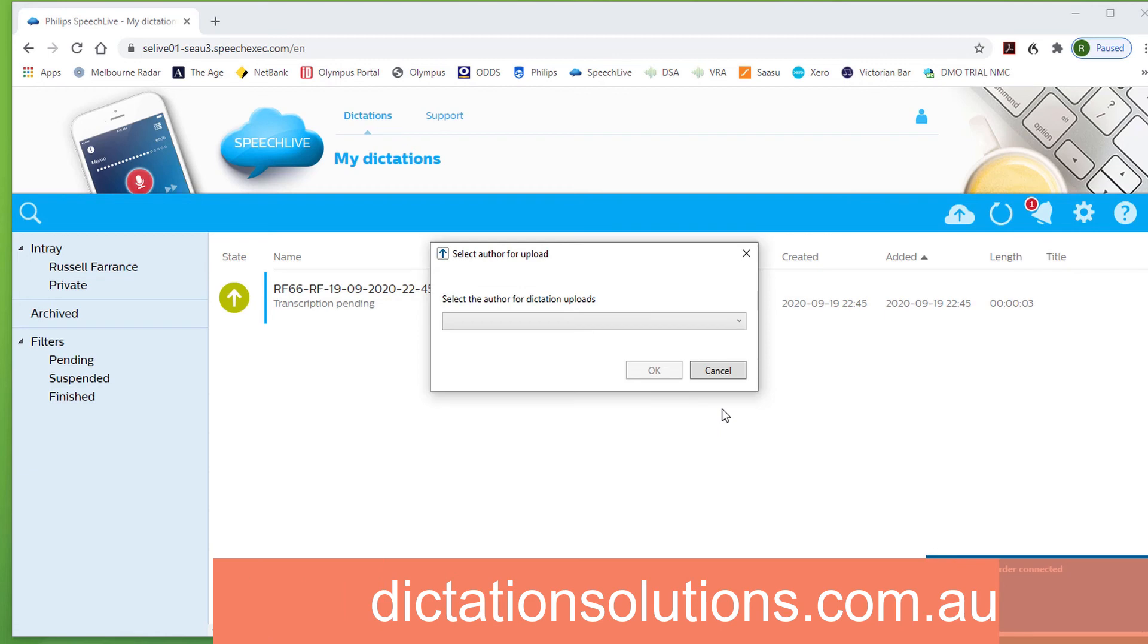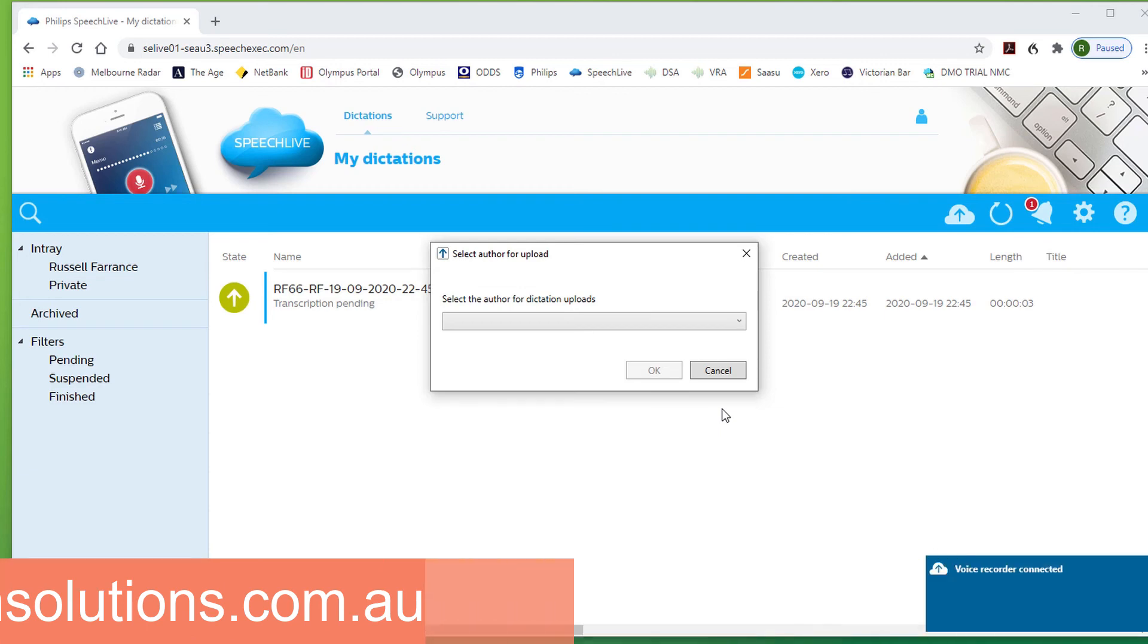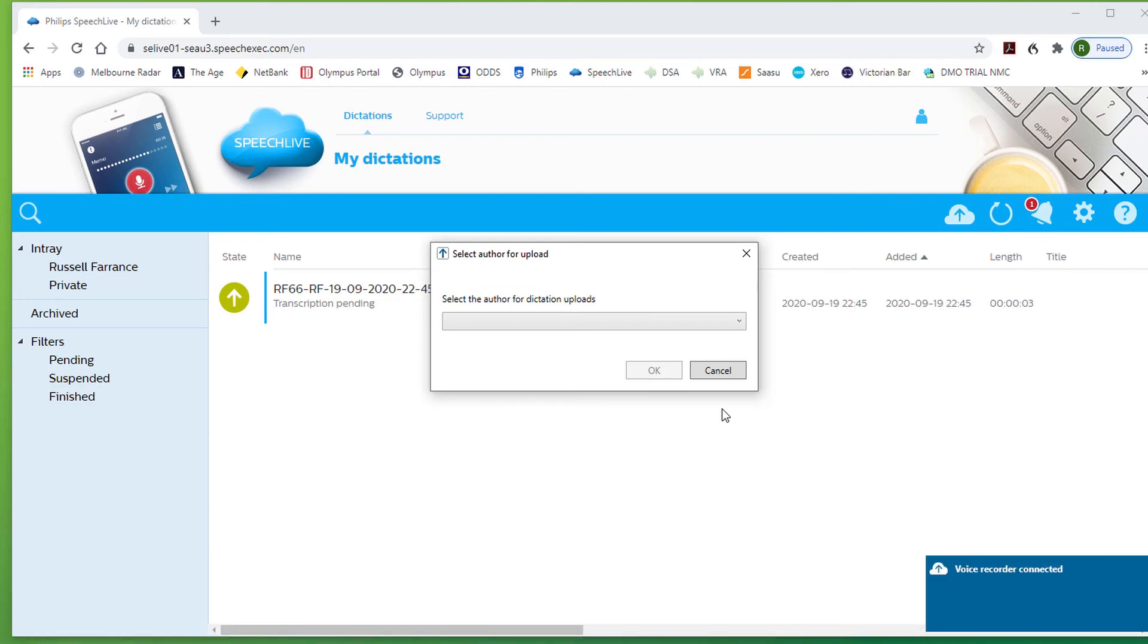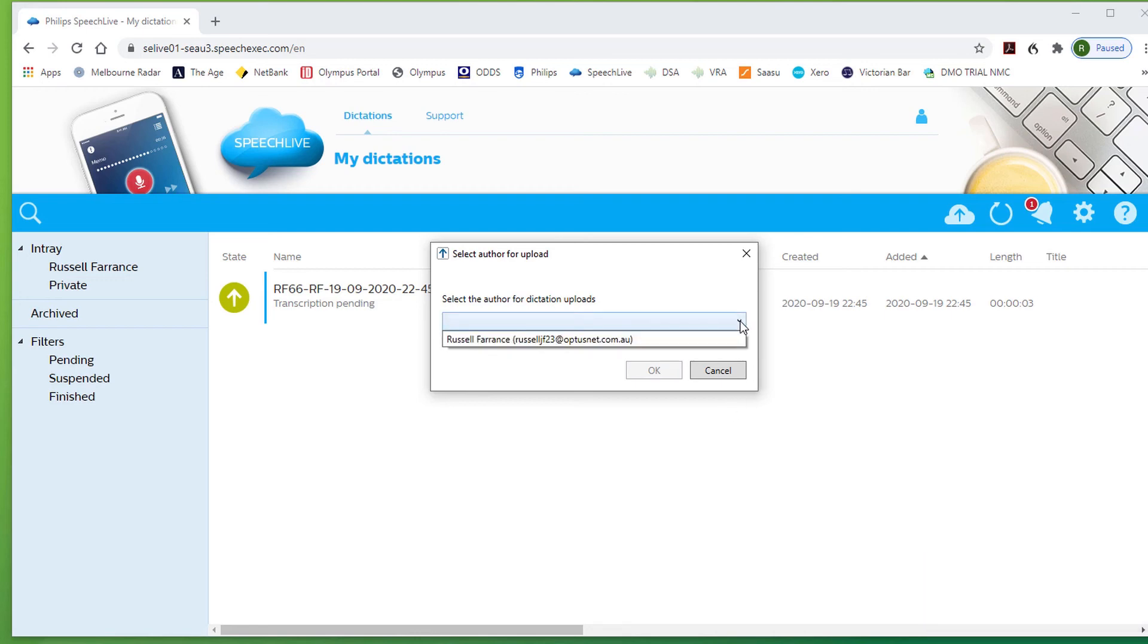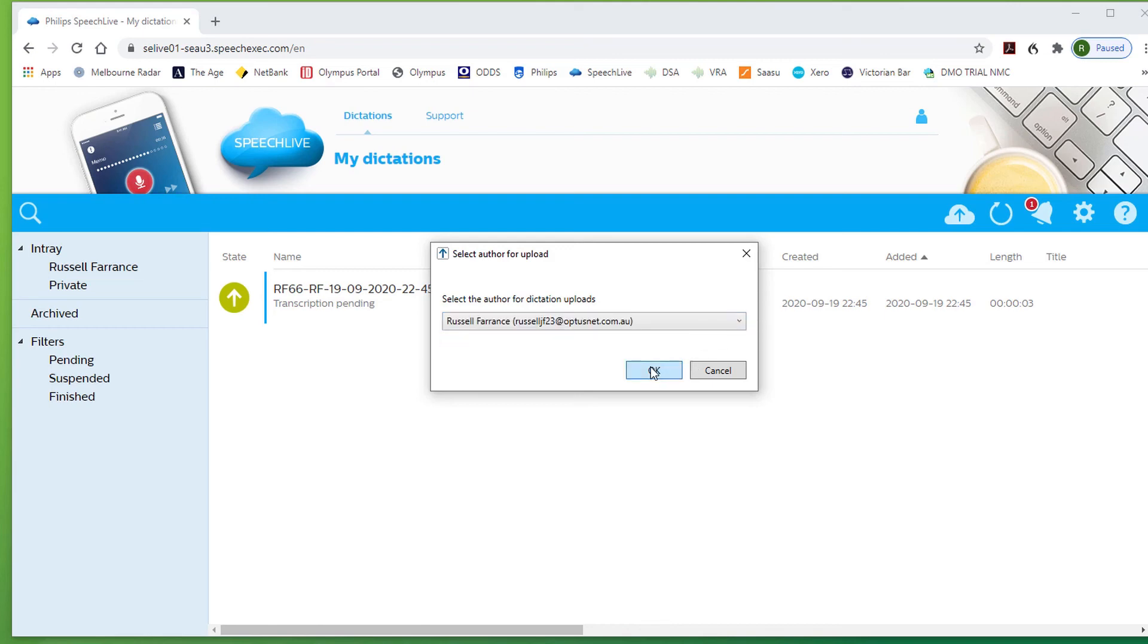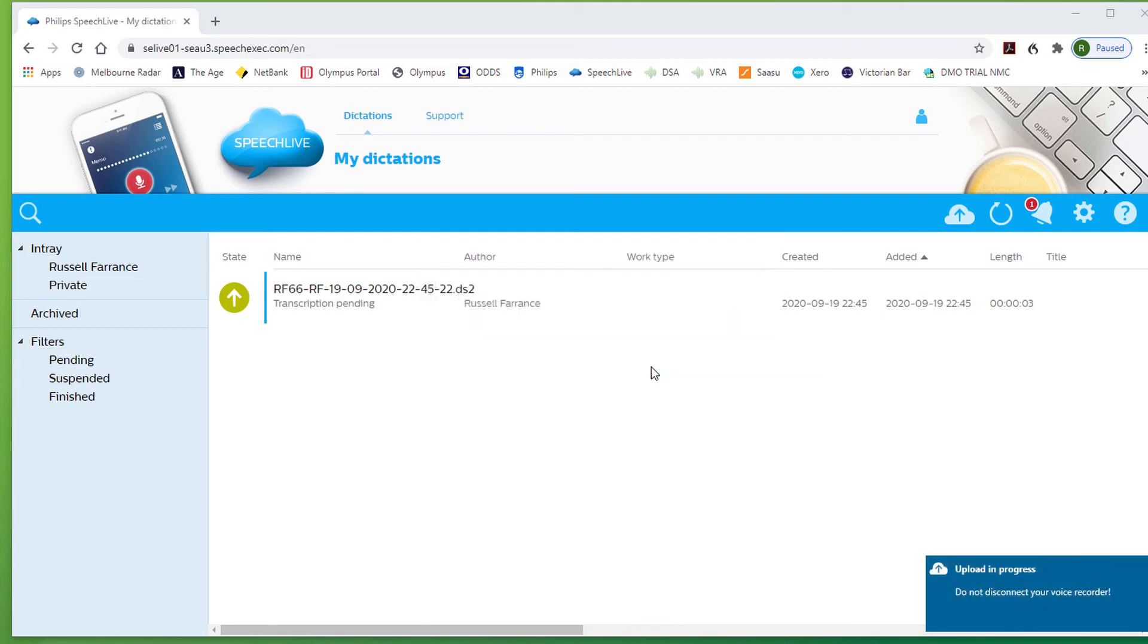We should get therefore recorder connected. Now on the typist account you will see an author upload window. So this is to select the author that is uploading. Now in this case there is only one author linked to this typist, but the typist may have several authors. So this is the opportunity to select that particular author that is uploading. Click OK. You can now disconnect your voice recorder. The file would have been deleted from the recorder as it is for the author to clear the recorder.